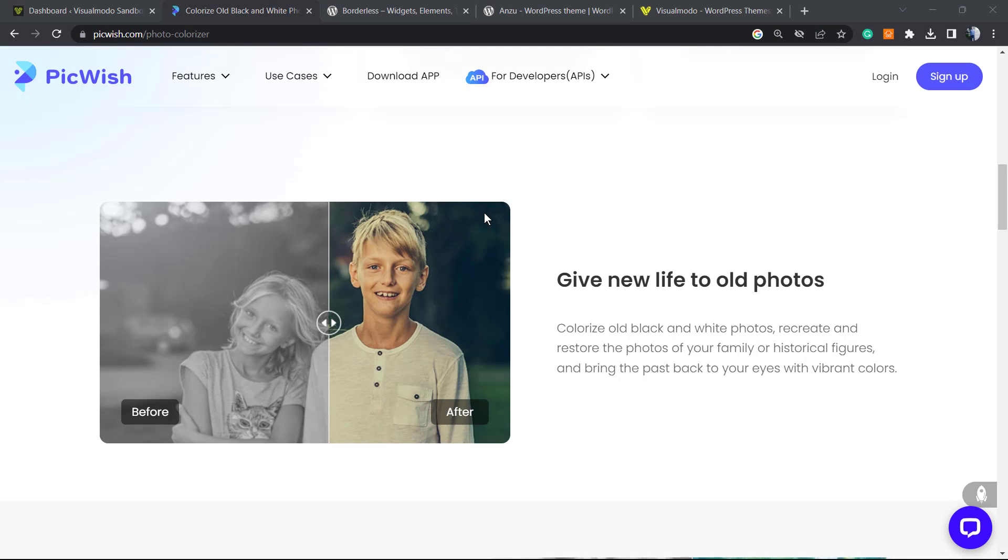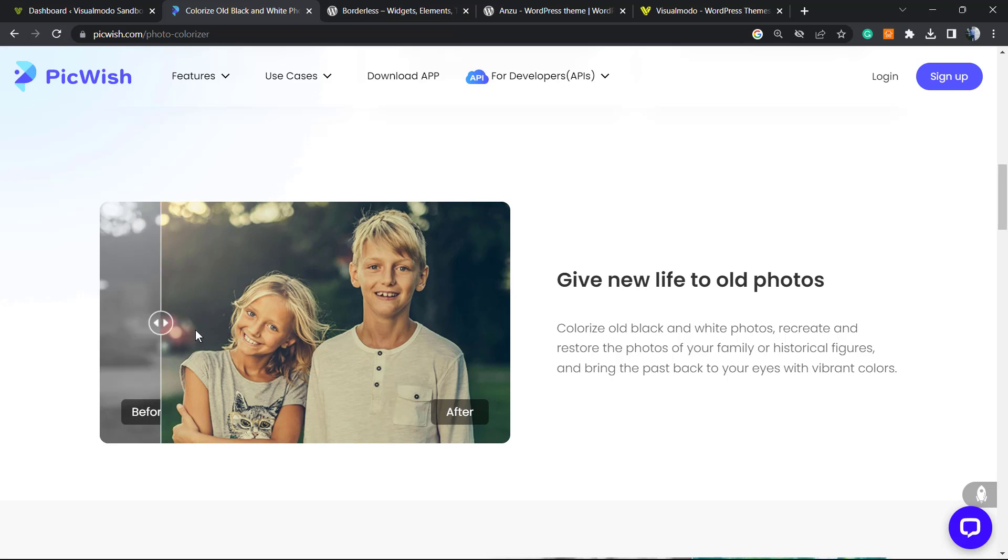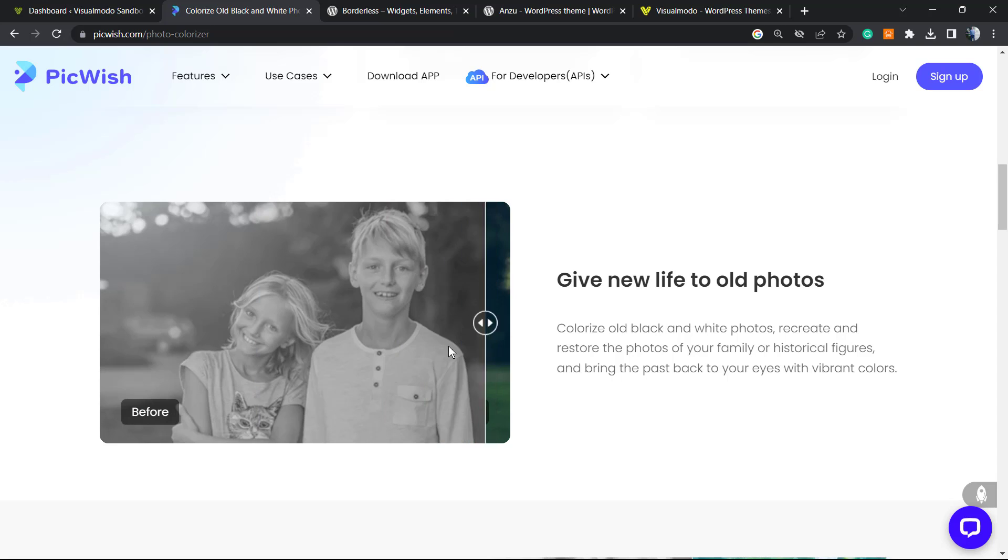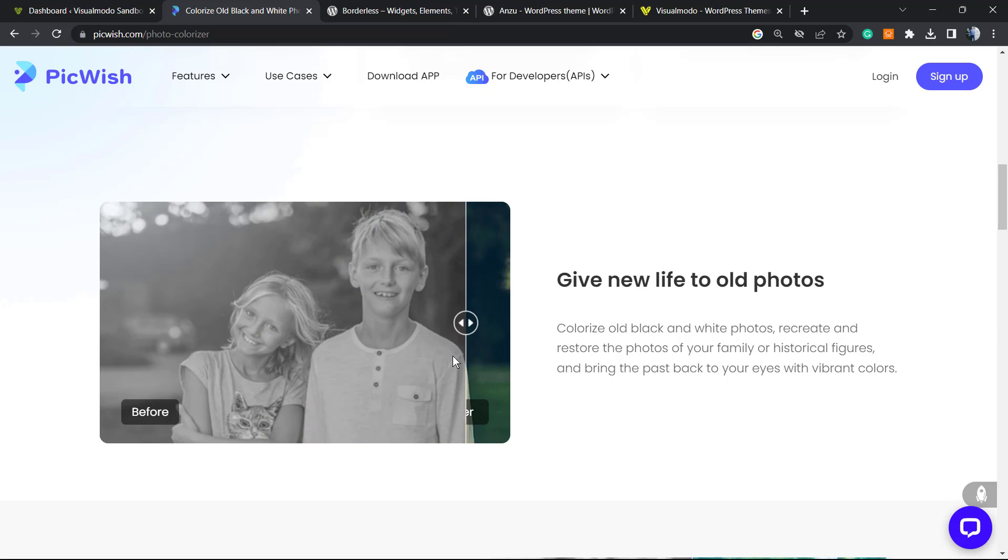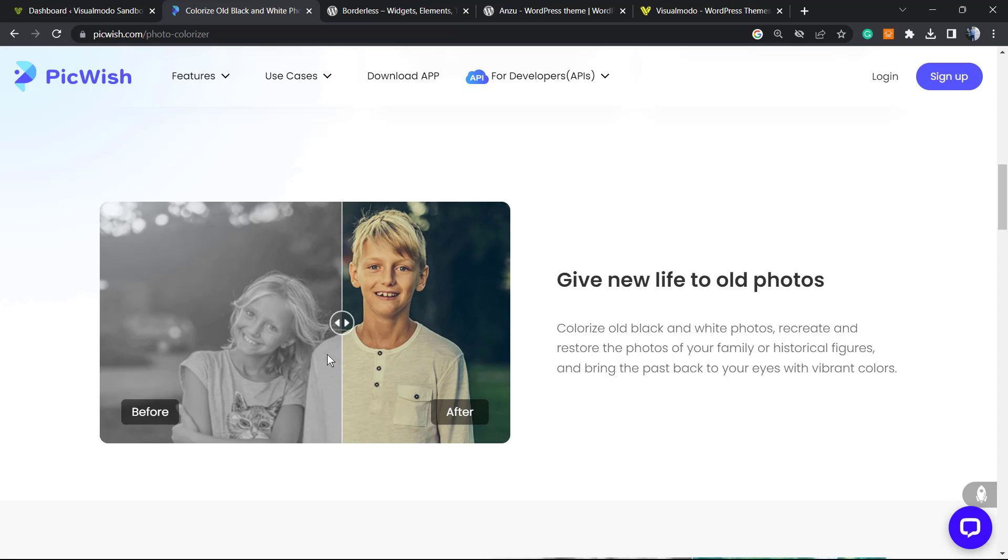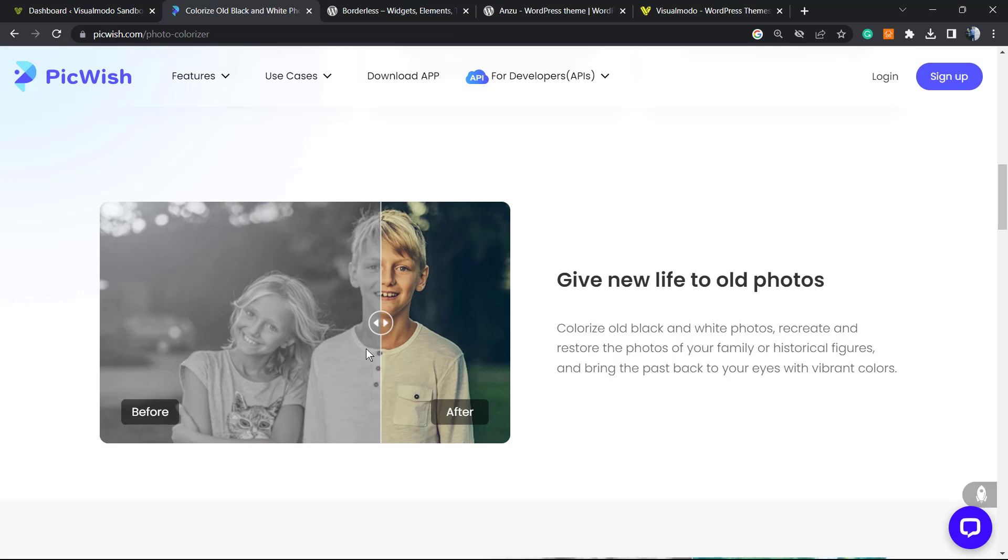What's up guys, here's Claudio from Visual Model WordPress Themes. In today's video, you're going to learn how to add this interactive picture style, like a slide-up for a before and after picture style. This is very useful in case you are presenting some features like photo filters or other services styles.